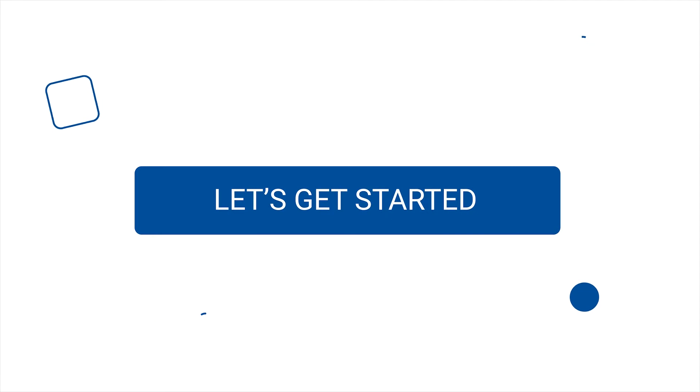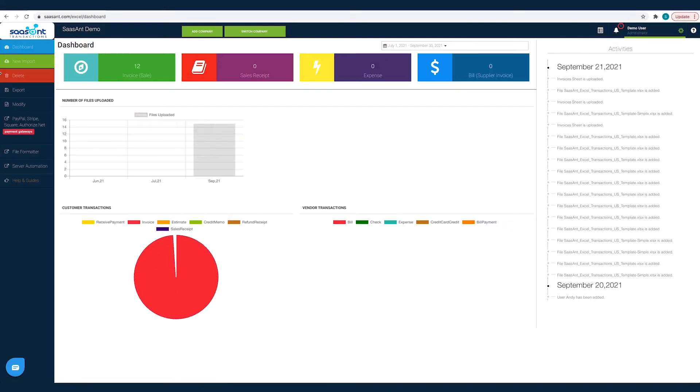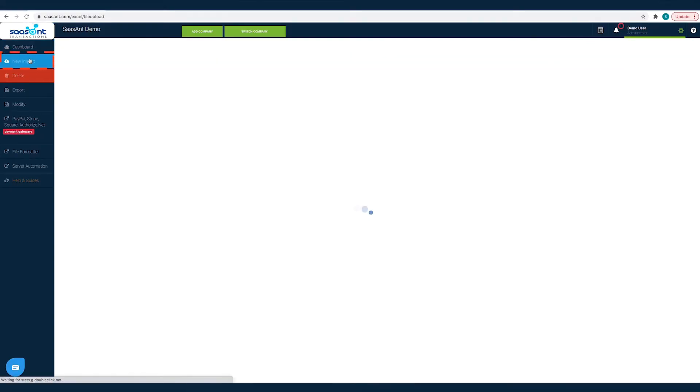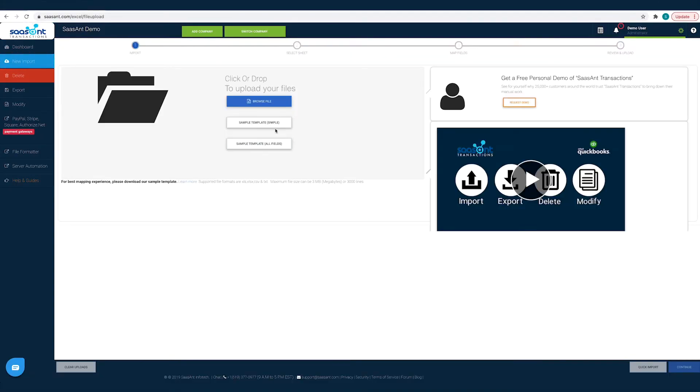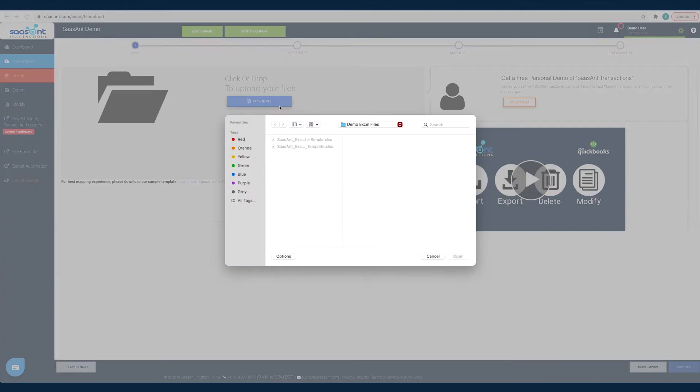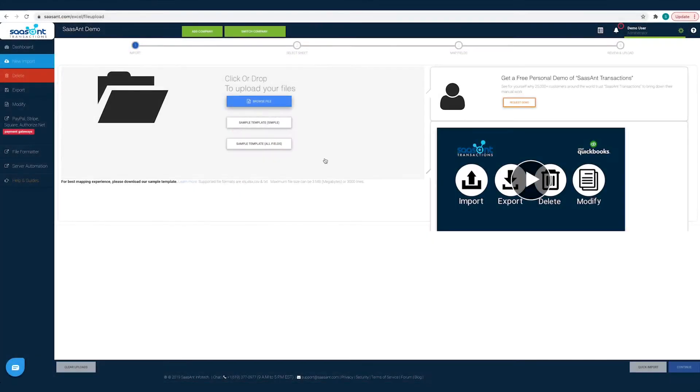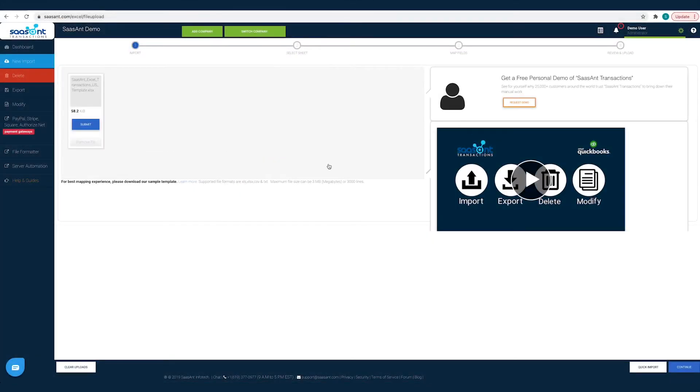Now let's get started. Click on the new import button. Click on the browse file button and choose the file that has the credit card credit that you want to import into QuickBooks.